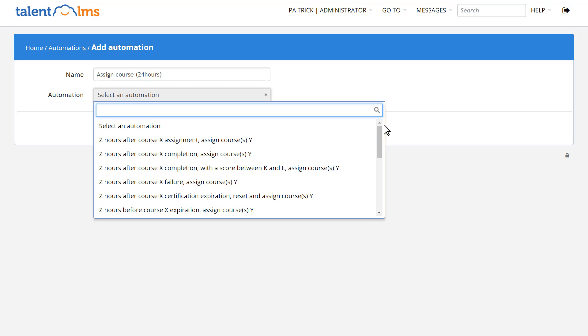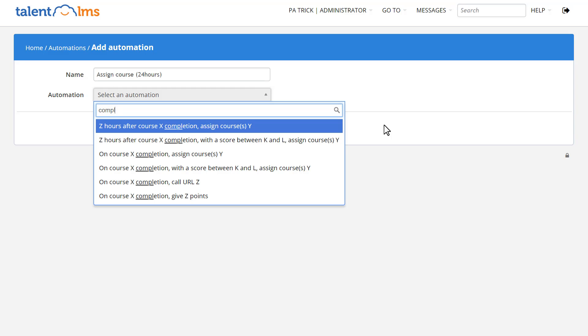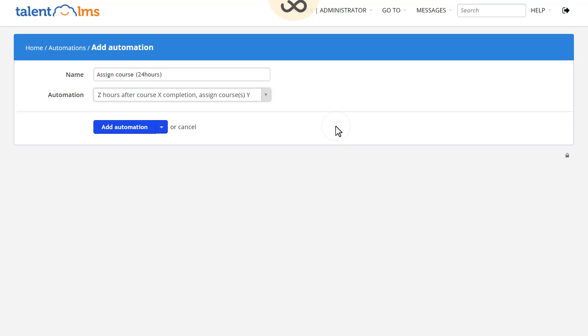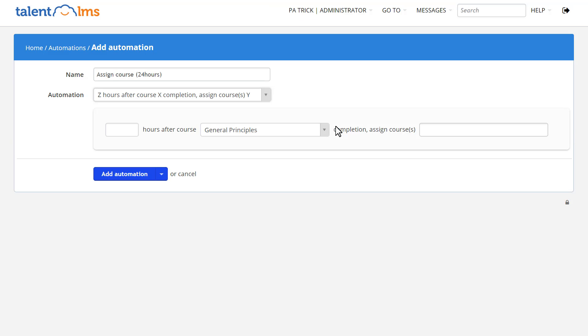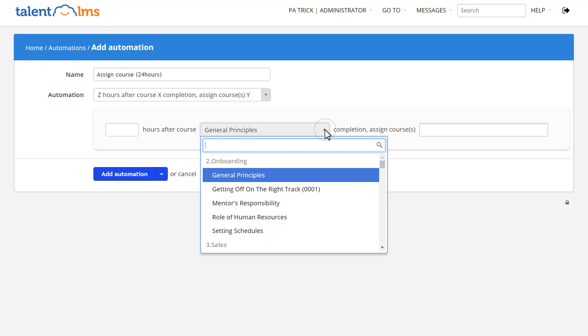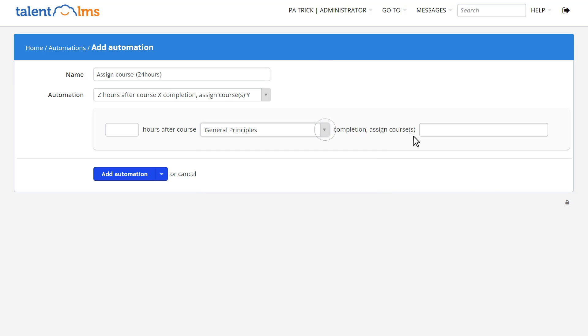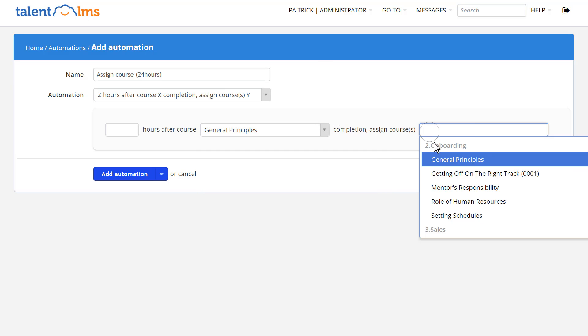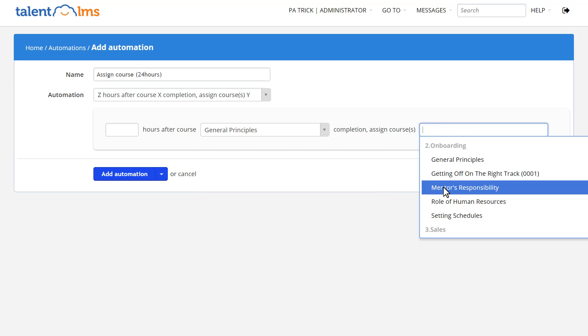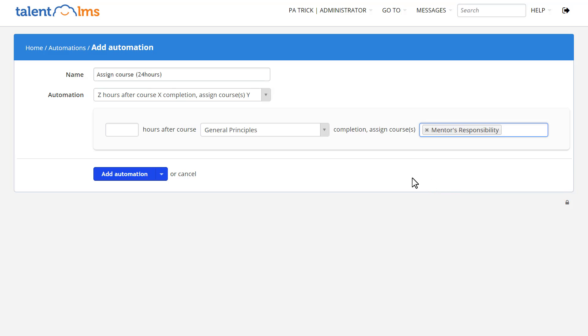let's create an automation to assign courses to learners 24 hours after they've completed a different one. Select the automation and the course that needs to be completed first. Then add the new course as well as how many hours should pass before it's assigned to your learners, in this case 24.